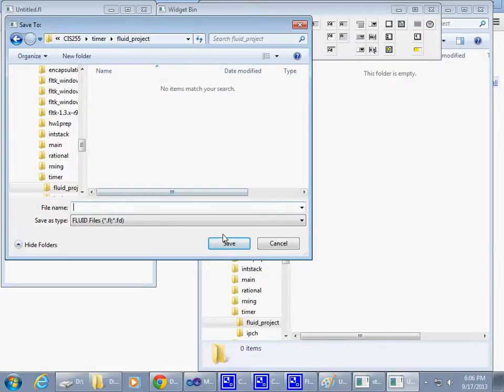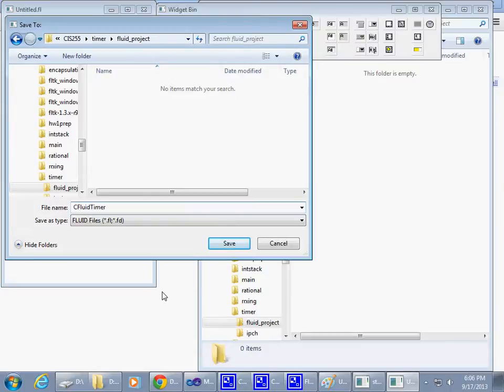Just say go right here. I need to give it a name. The name will be class fluid timer, the timer UI. How about that? User interface.